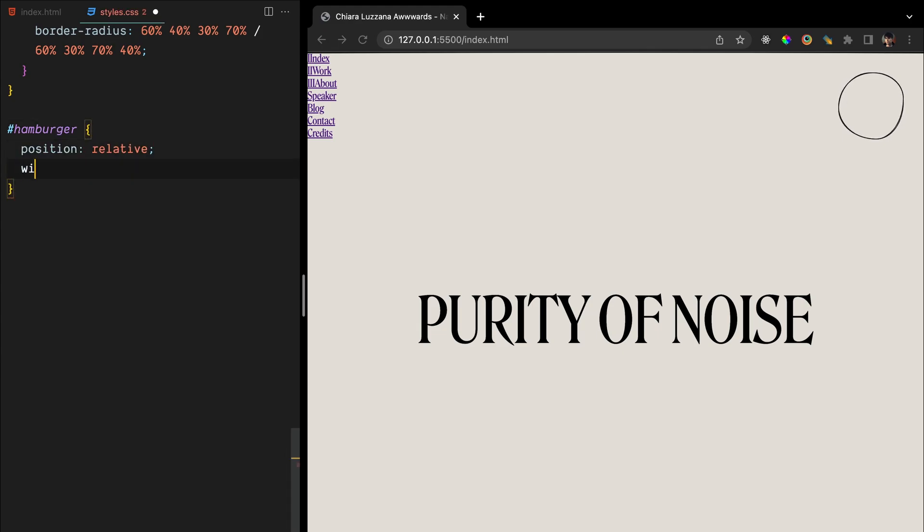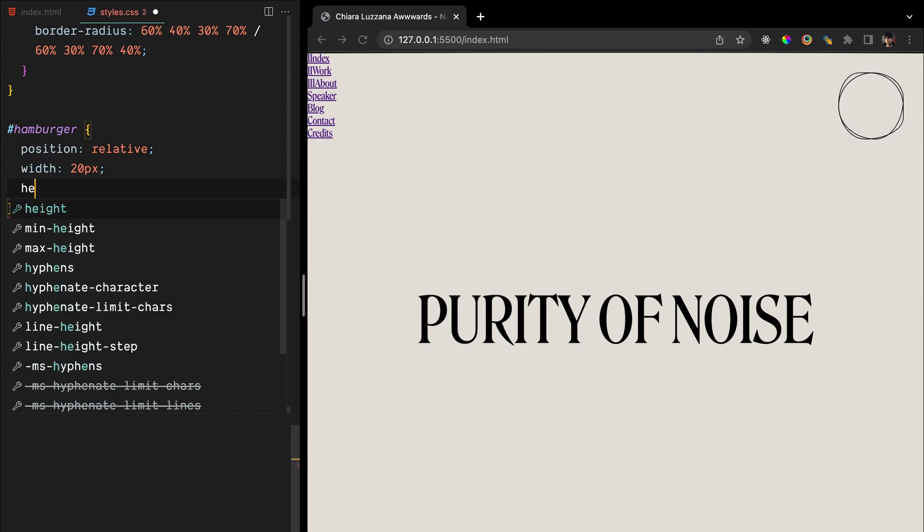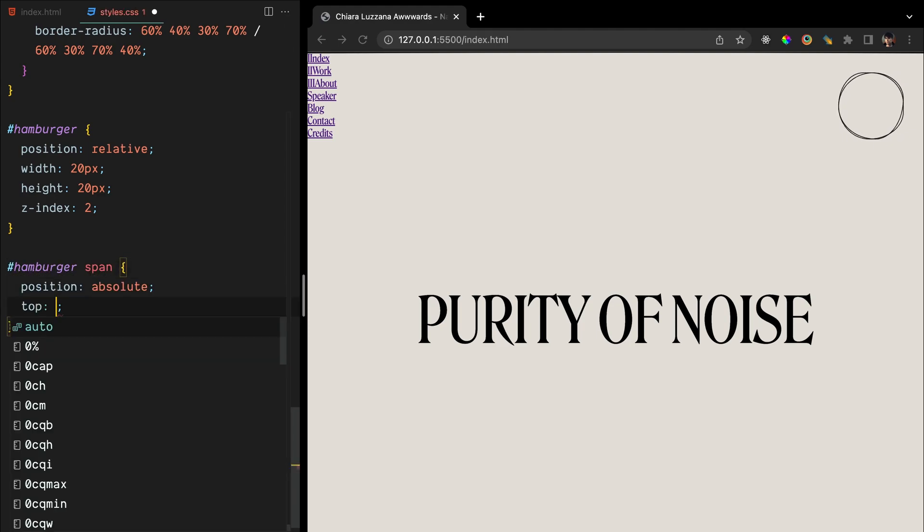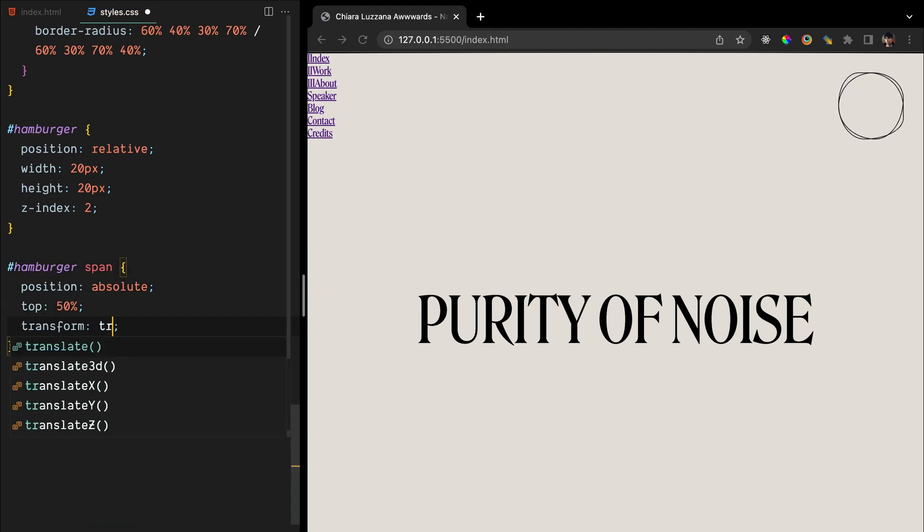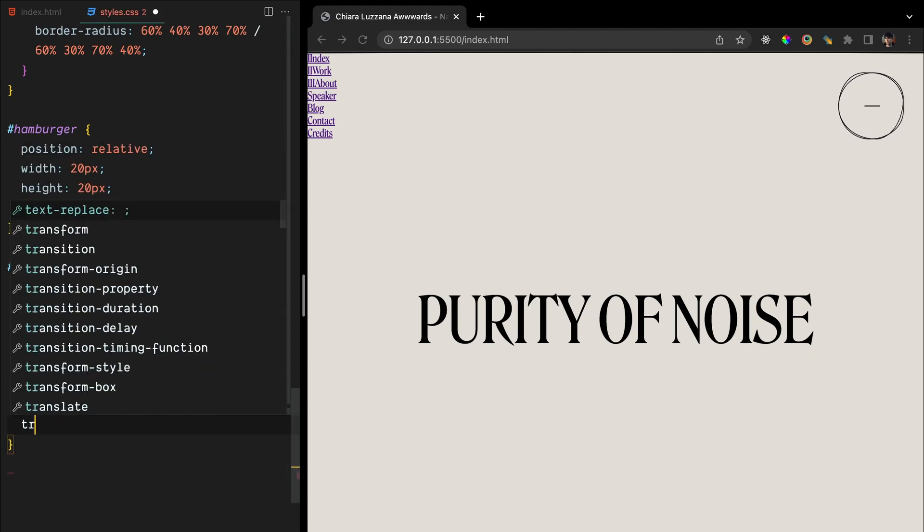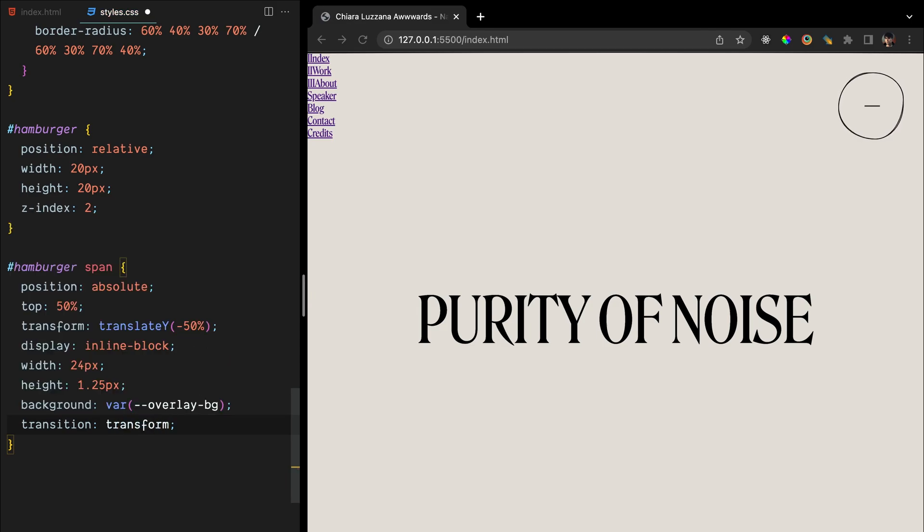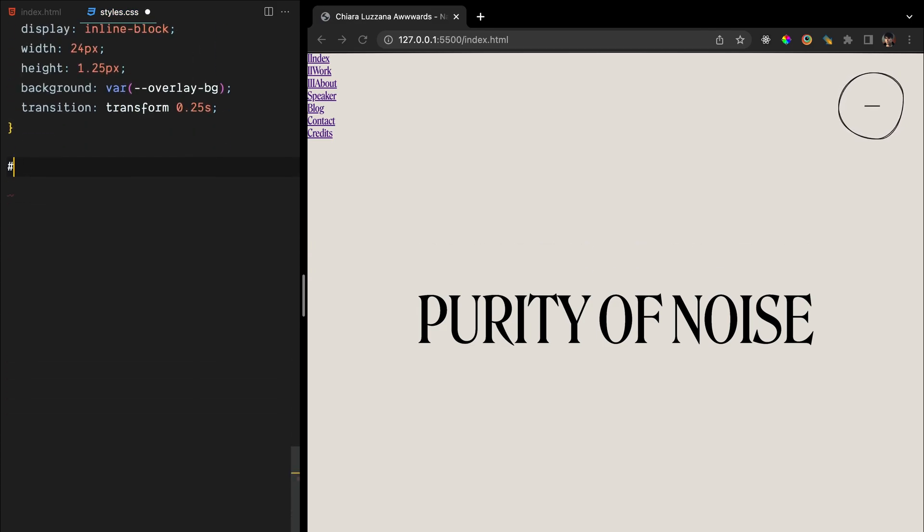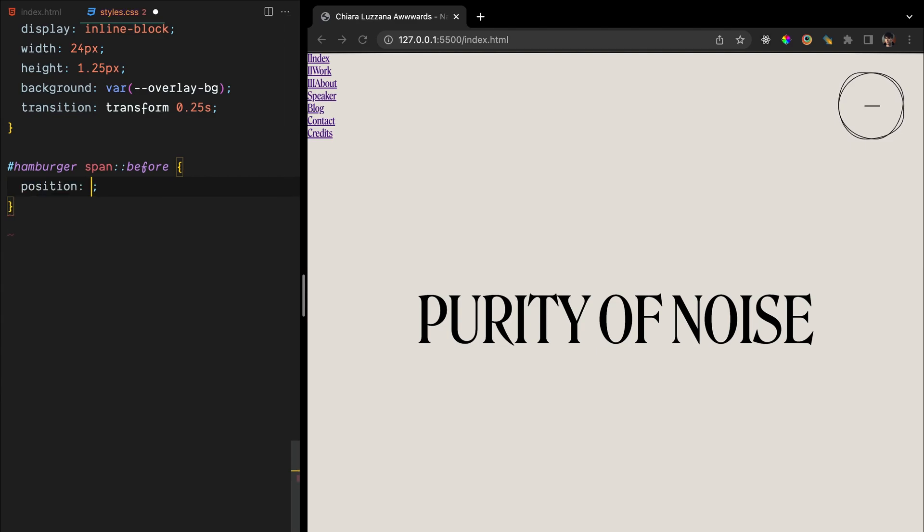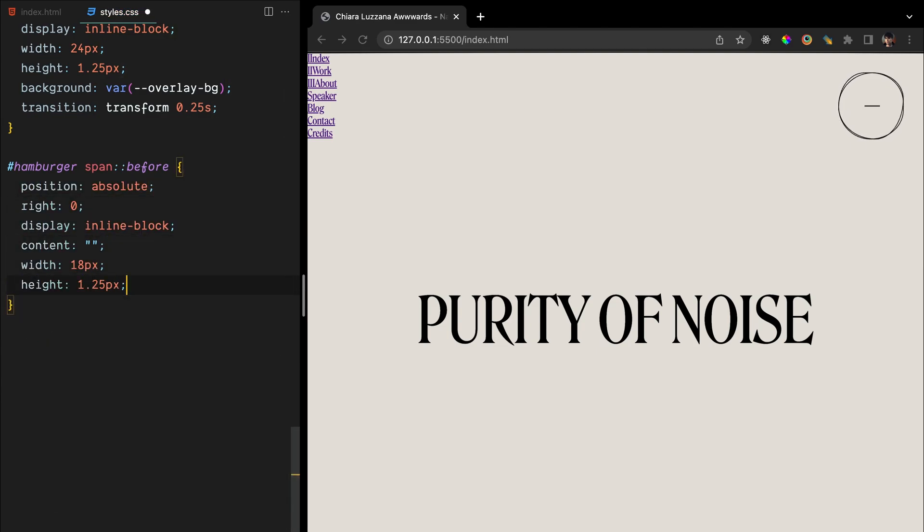To style the hamburger icon, we'll first give it a relative position along with a height and width. For the span elements, we'll set their absolute position, centering it from top, giving width, height, and background color. We'll also add a transition property for smooth animation. Additionally, we'll create a span pseudo element for the top line of the hamburger icon and apply similar styles with a translate Y property to move it slightly up.